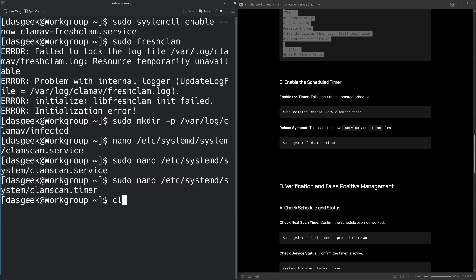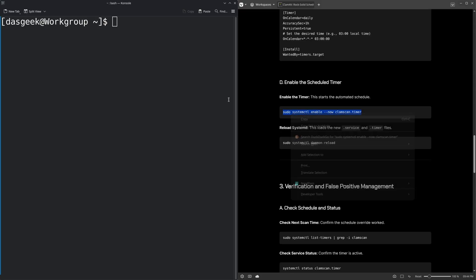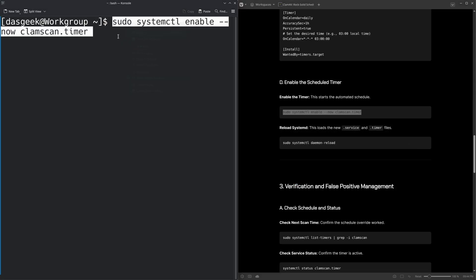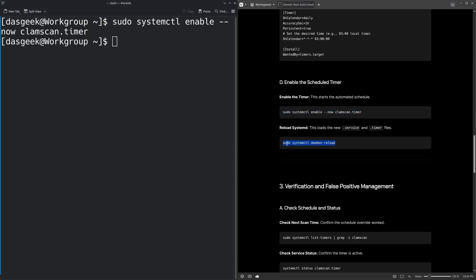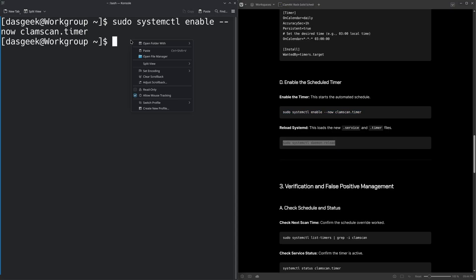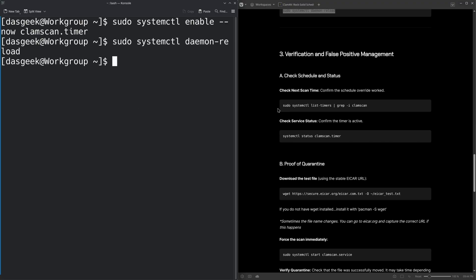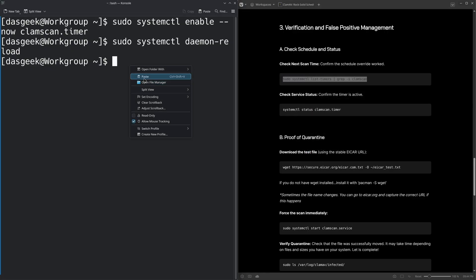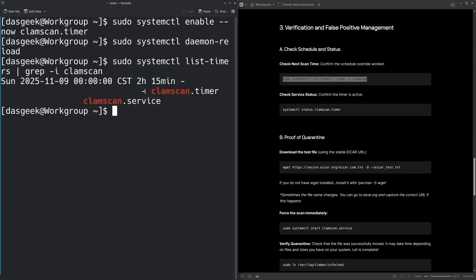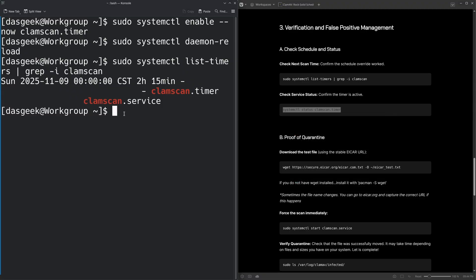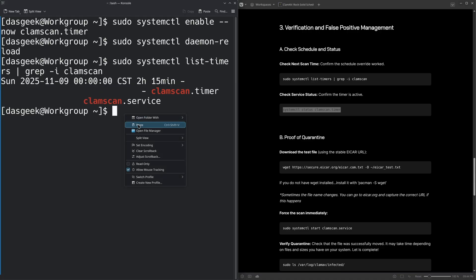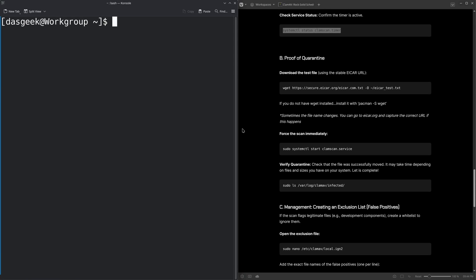And now we're going to enable this automated service. So we're going to do a system CTL enable our timer. And then we're going to go ahead and reload the system scheduler there. And we should be good from that aspect. Now we can check and make sure that we have everything set up properly by running this command here. And it will tell us that it's going to be running in two hours and 15 minutes. So it's going to run on Sunday, in about two hours and 15 minutes. And so we've got that running good. And we can get an additional status here as well, to make sure that everything's enabled active and waiting. Our clamscan.service is there to go. And we have everything installed. It's very simple to get set up, especially when you've got all of the scripts and stuff that I've set up here kind of for you.